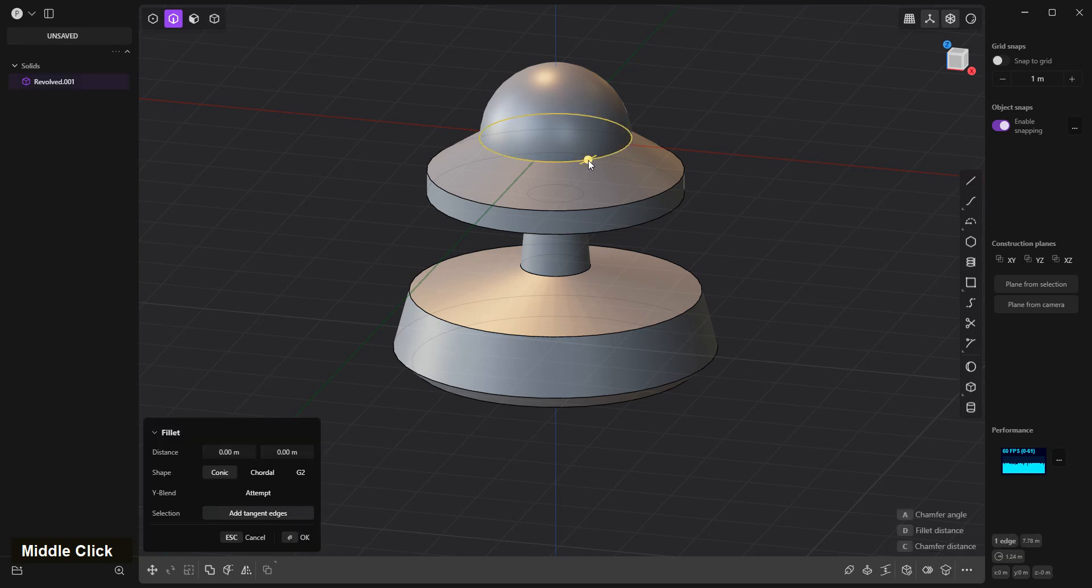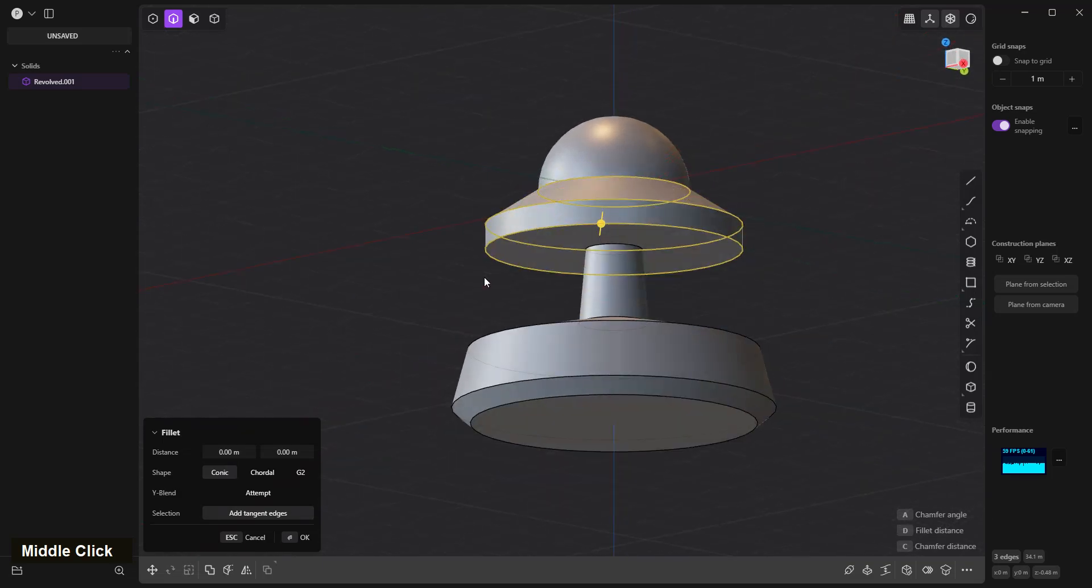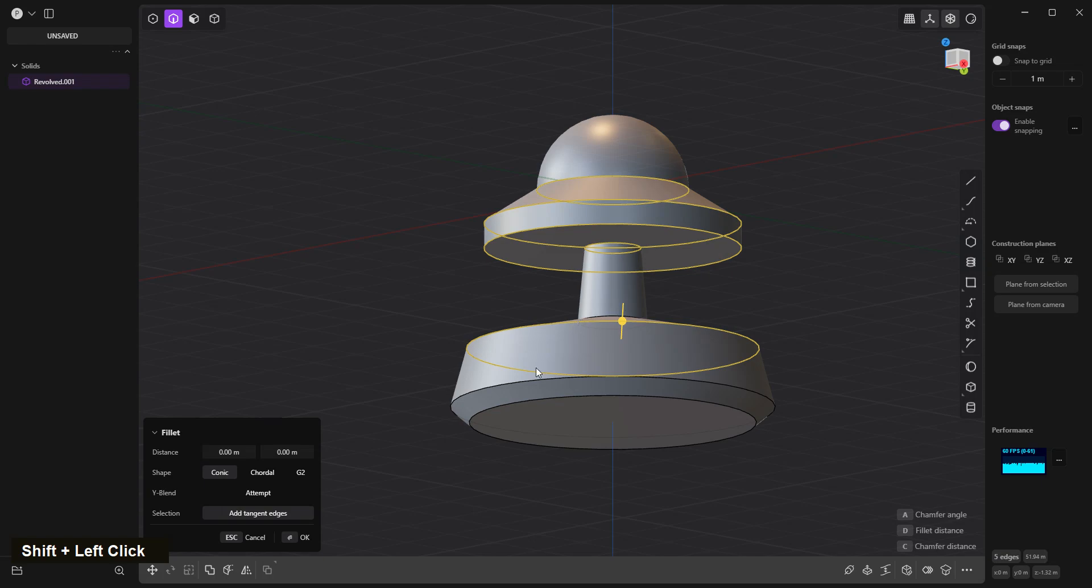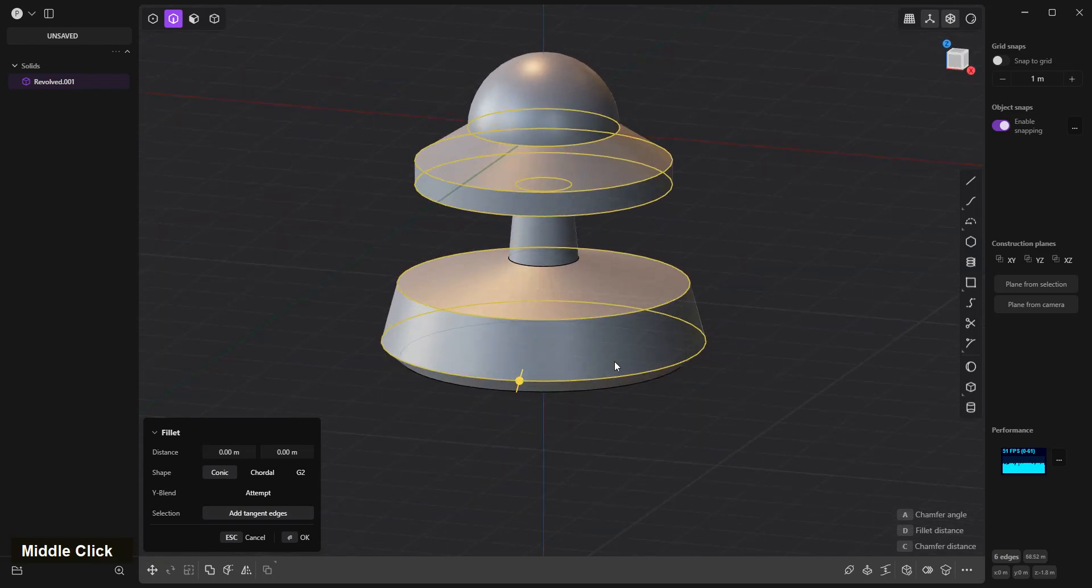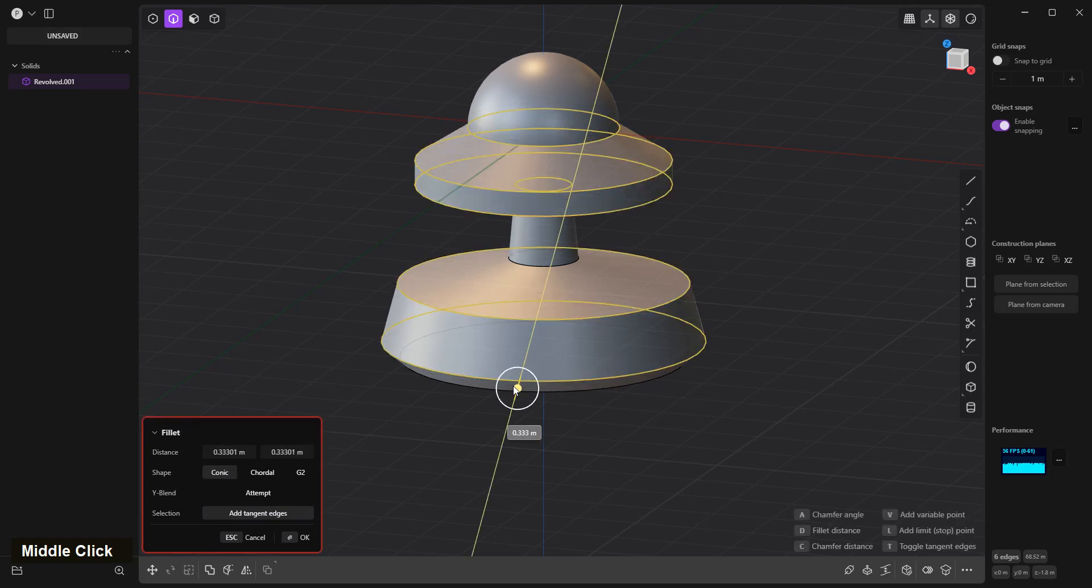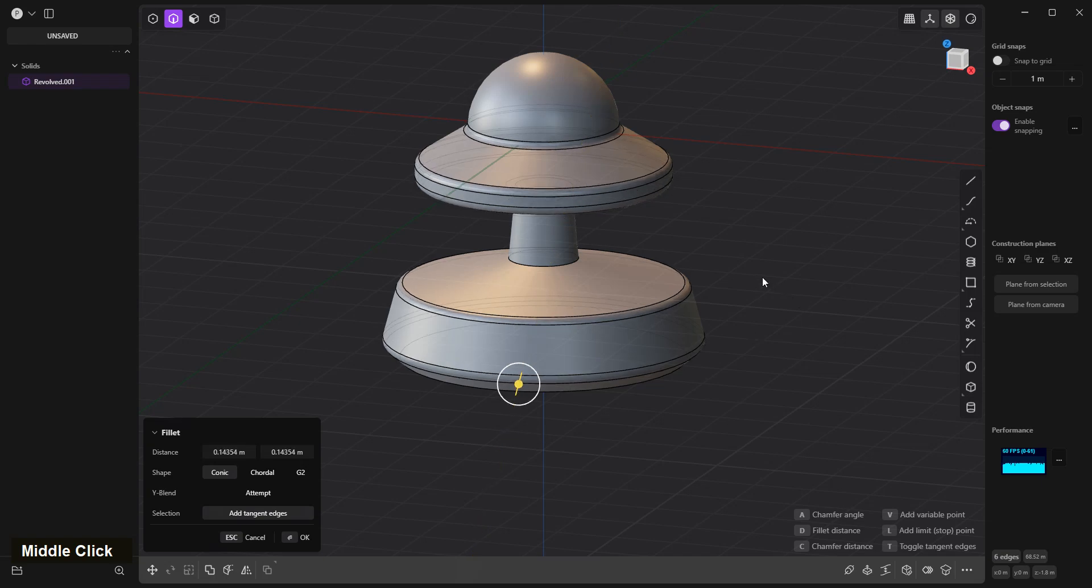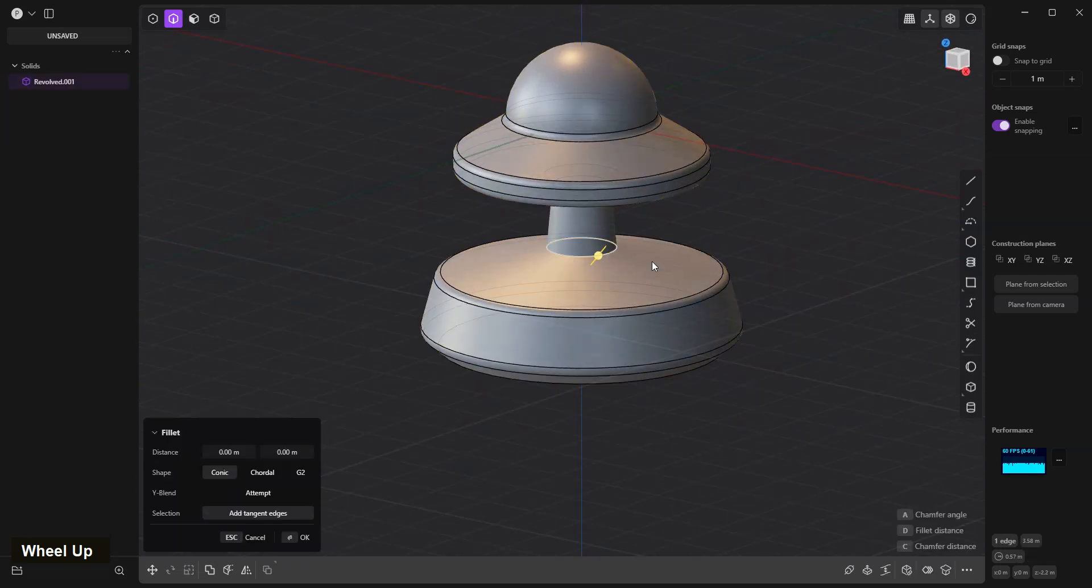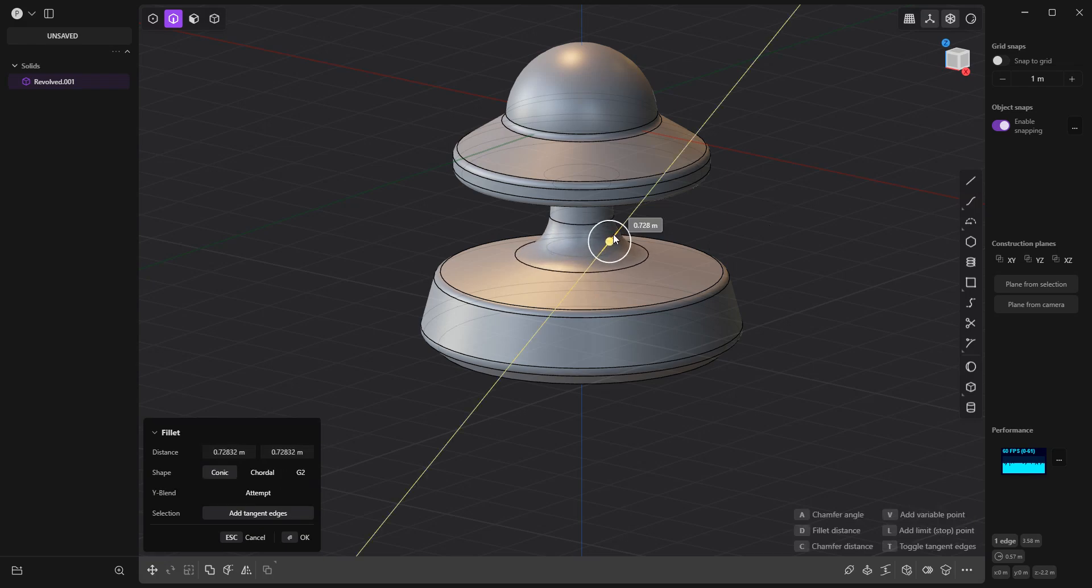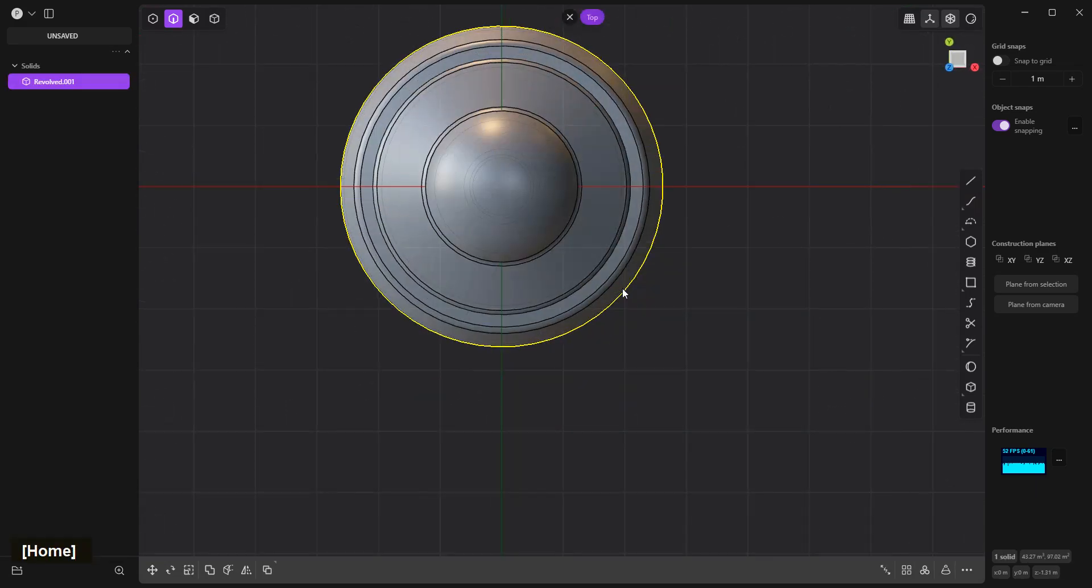Select these edges. Something like this. Bevel, hold control and bevel on this one. 7, top view.